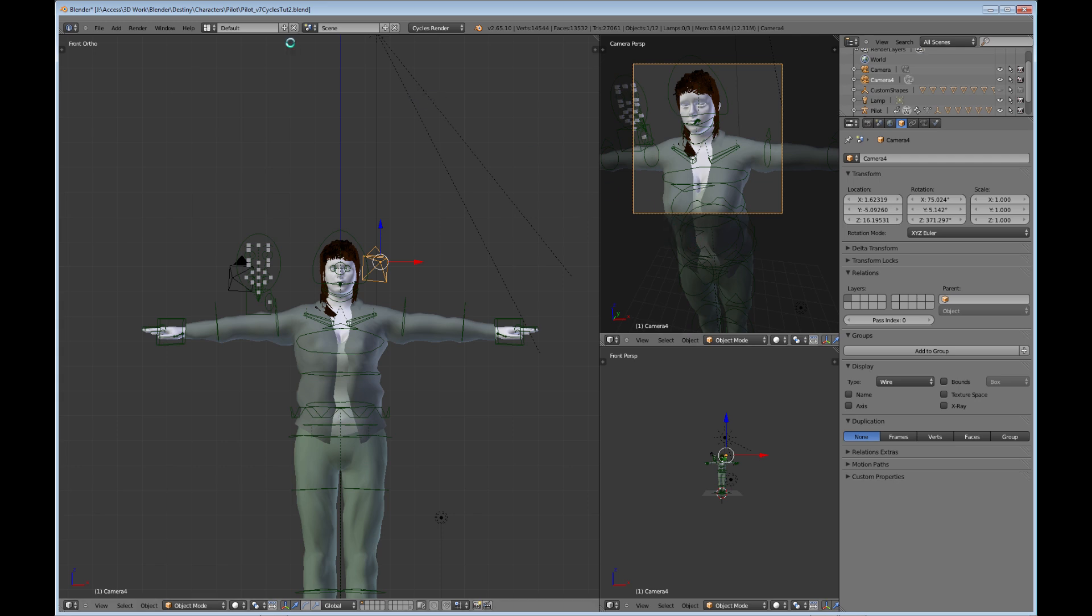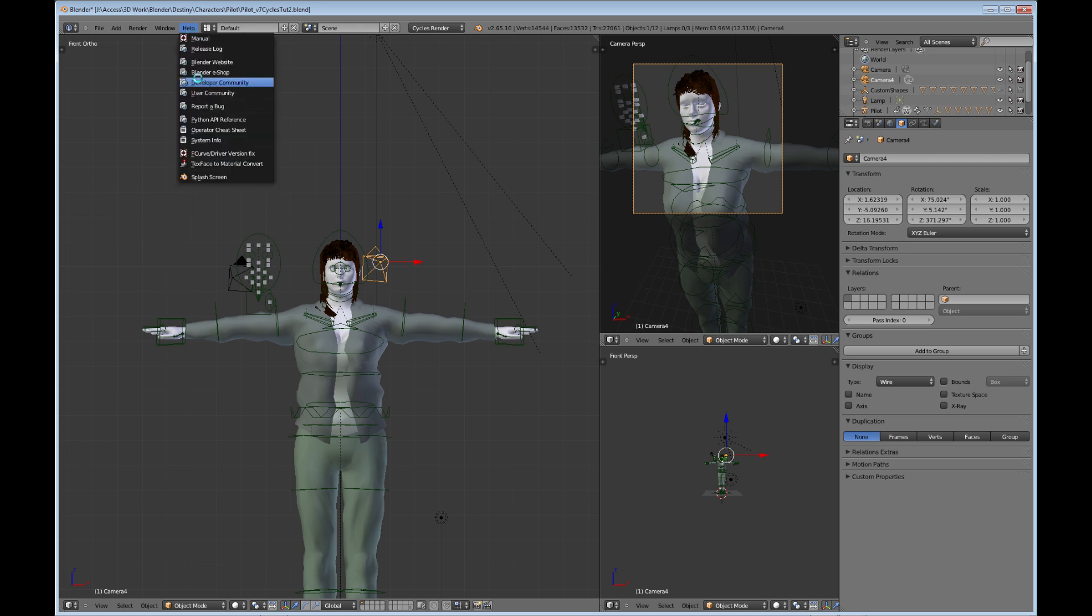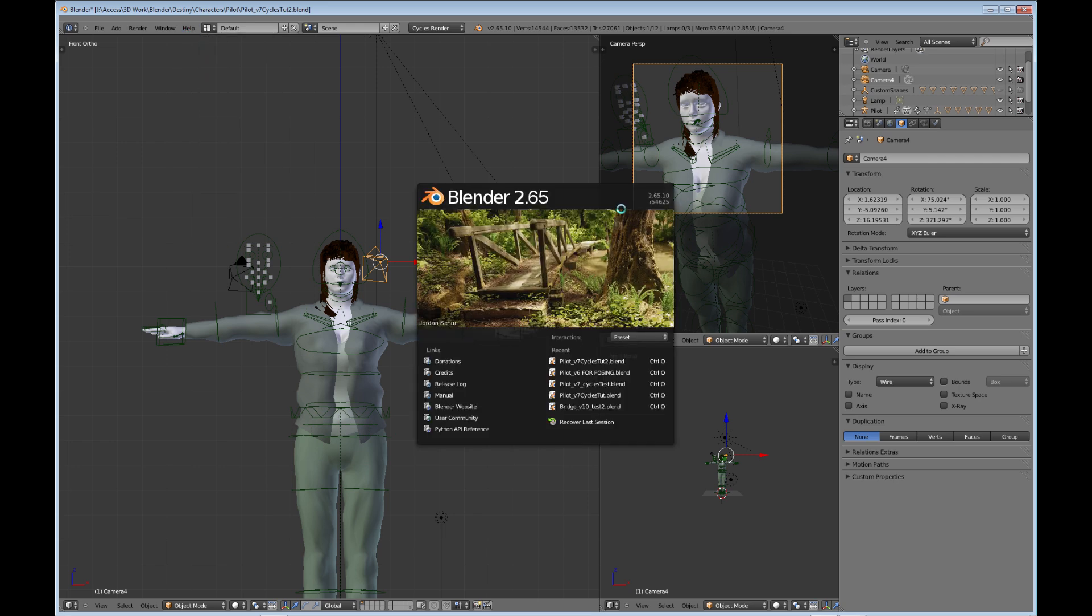You need to be using the correct version of Blender. So we go to the splash screen. Here you can see I'm using Blender version 2.65 and its release R54625. This includes the hair rendering in Cycles.